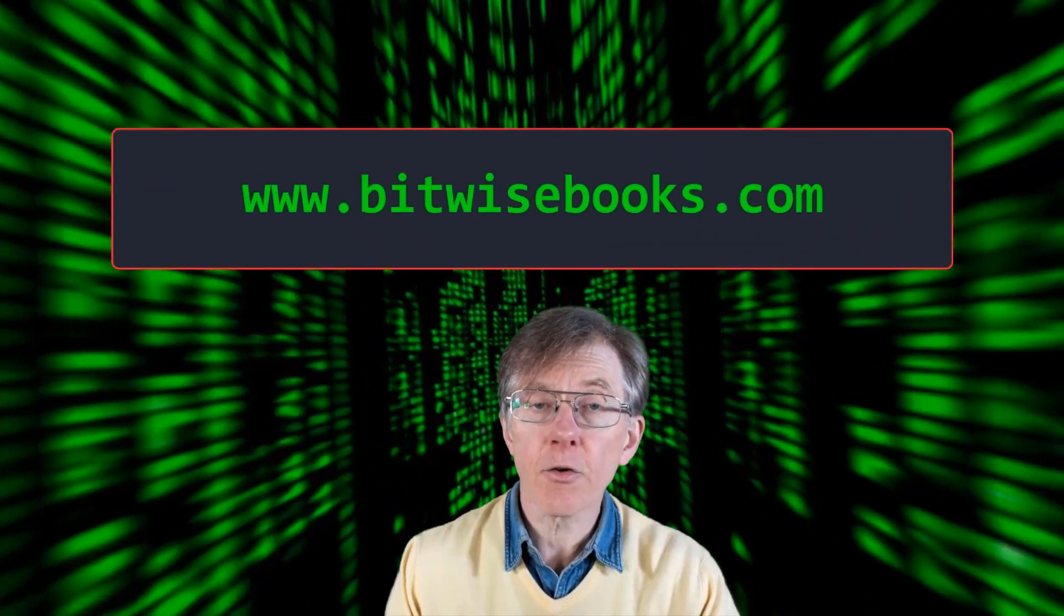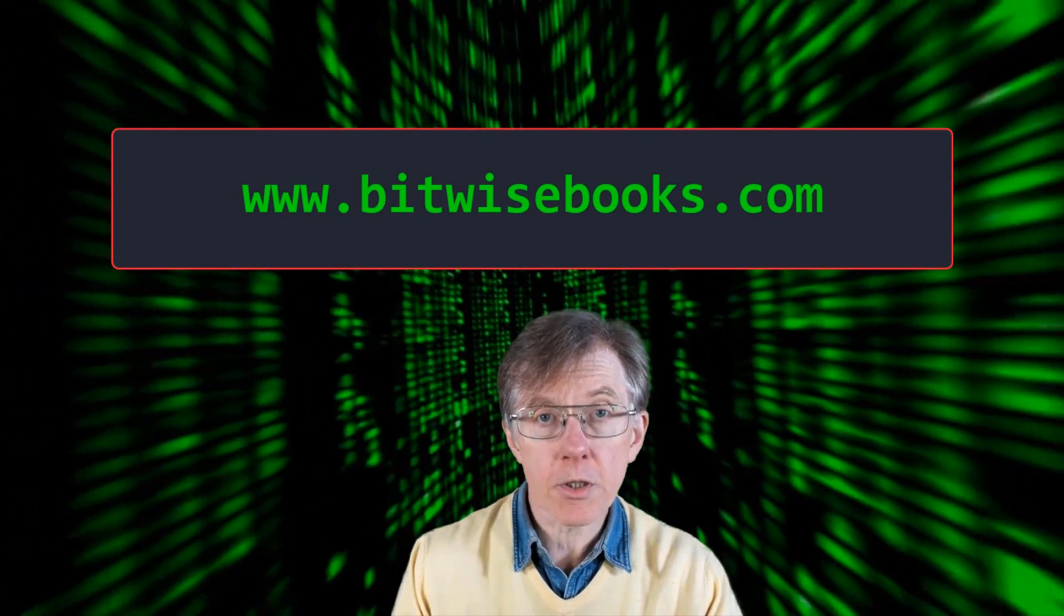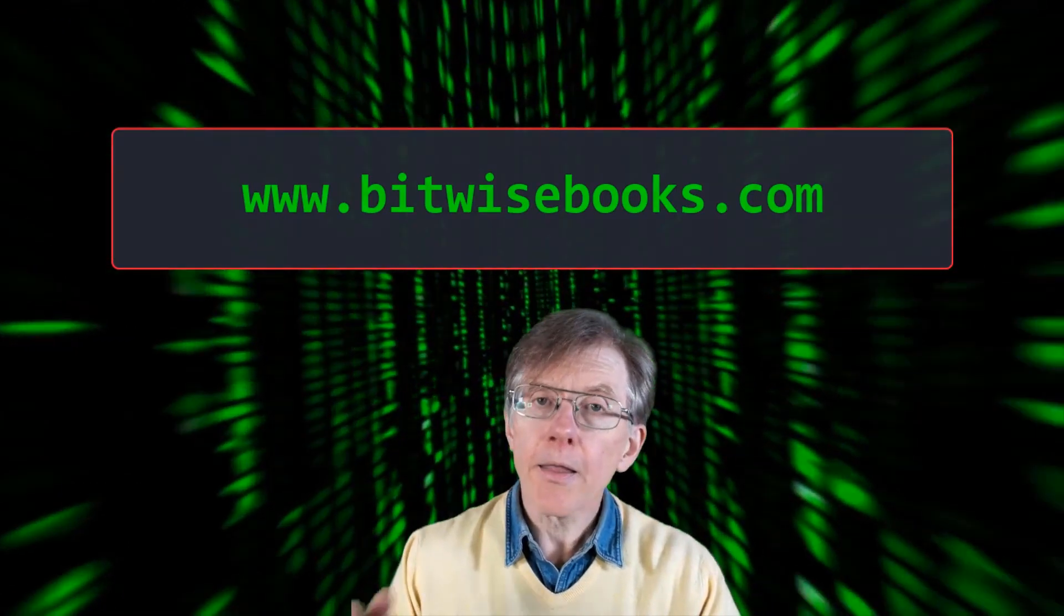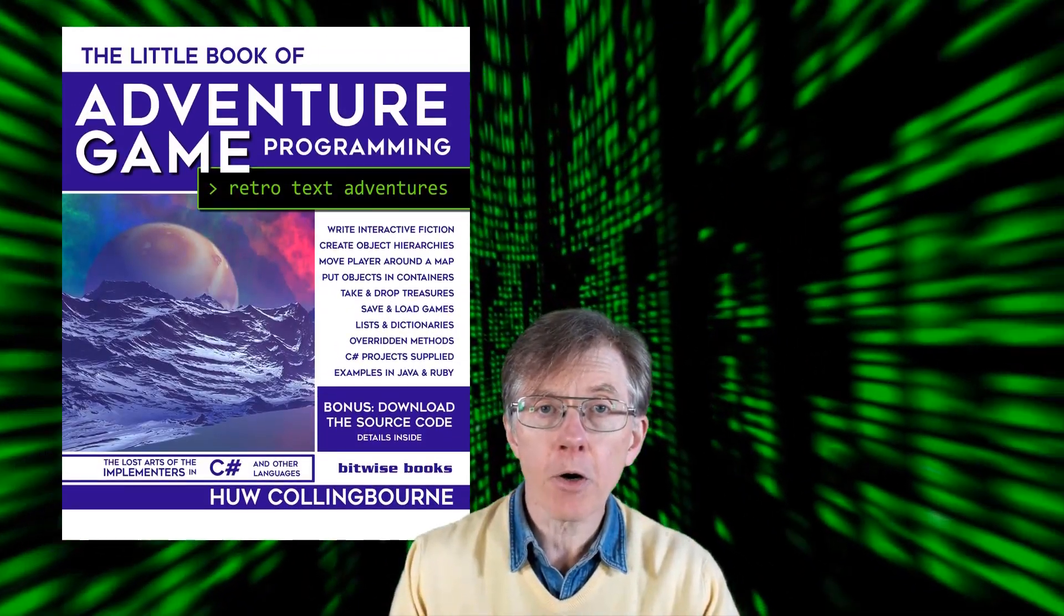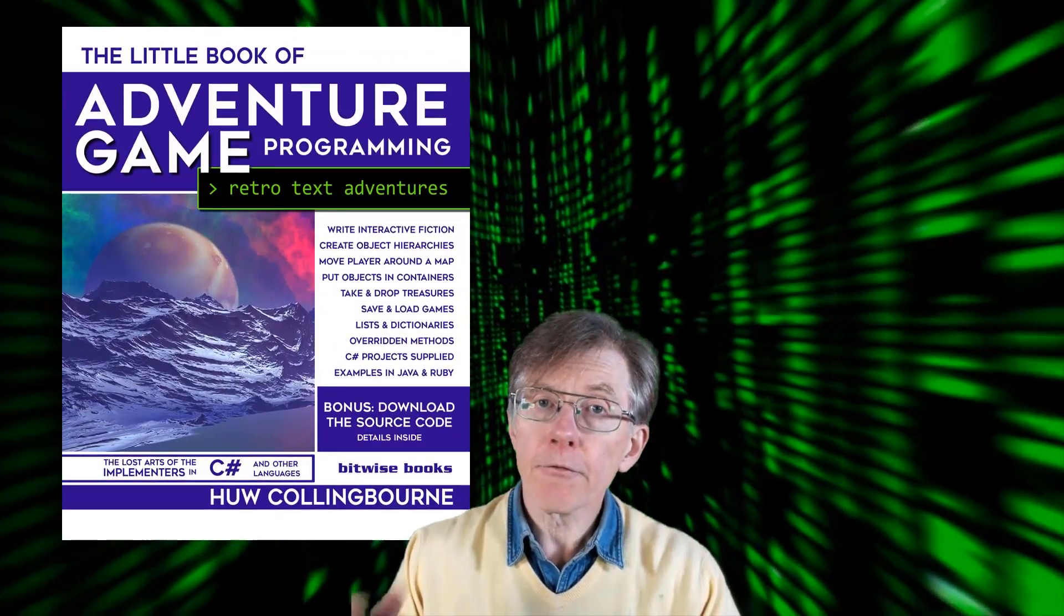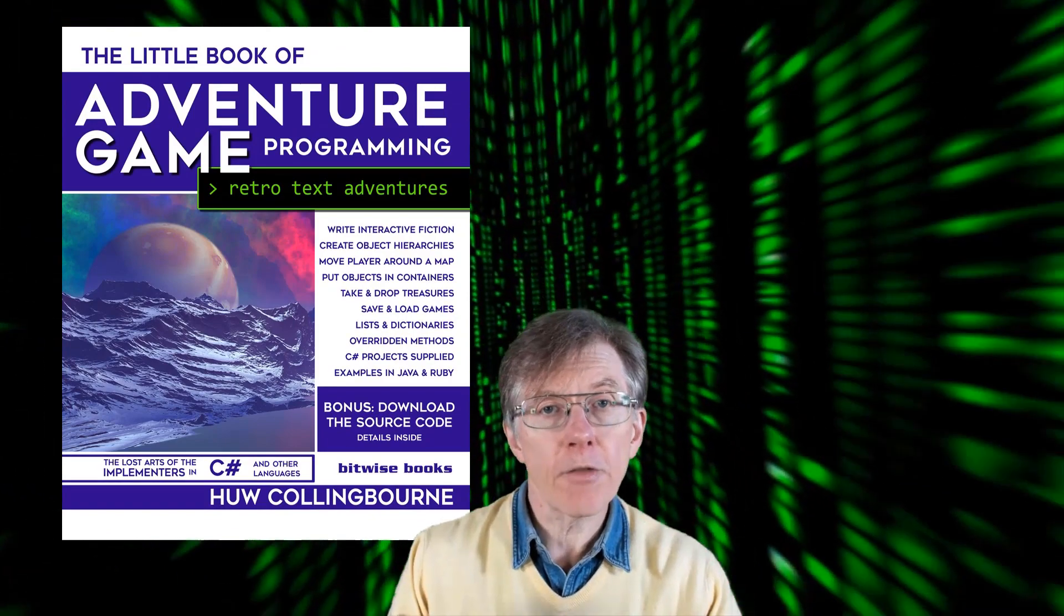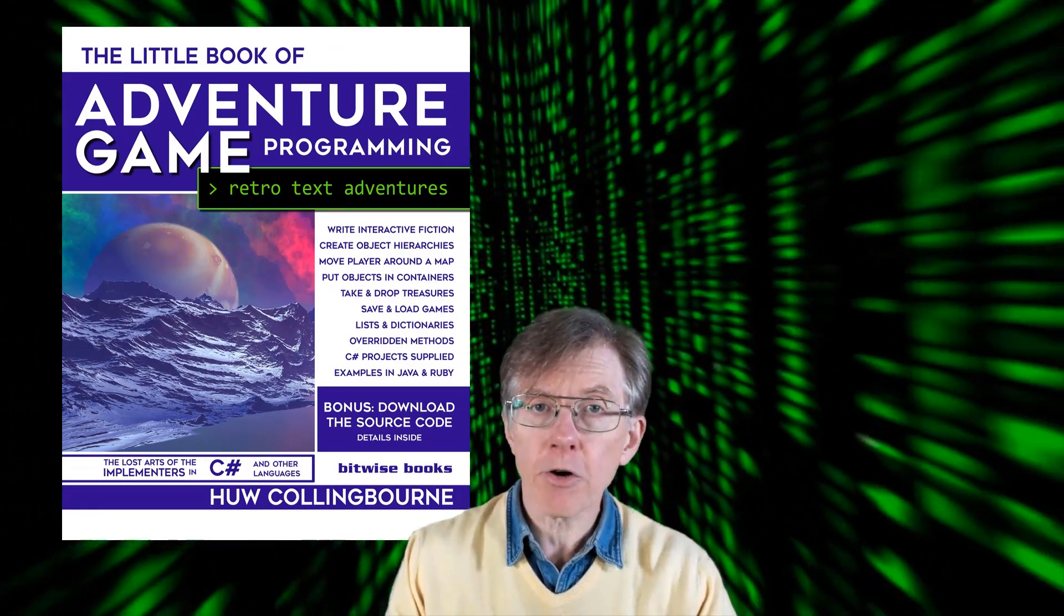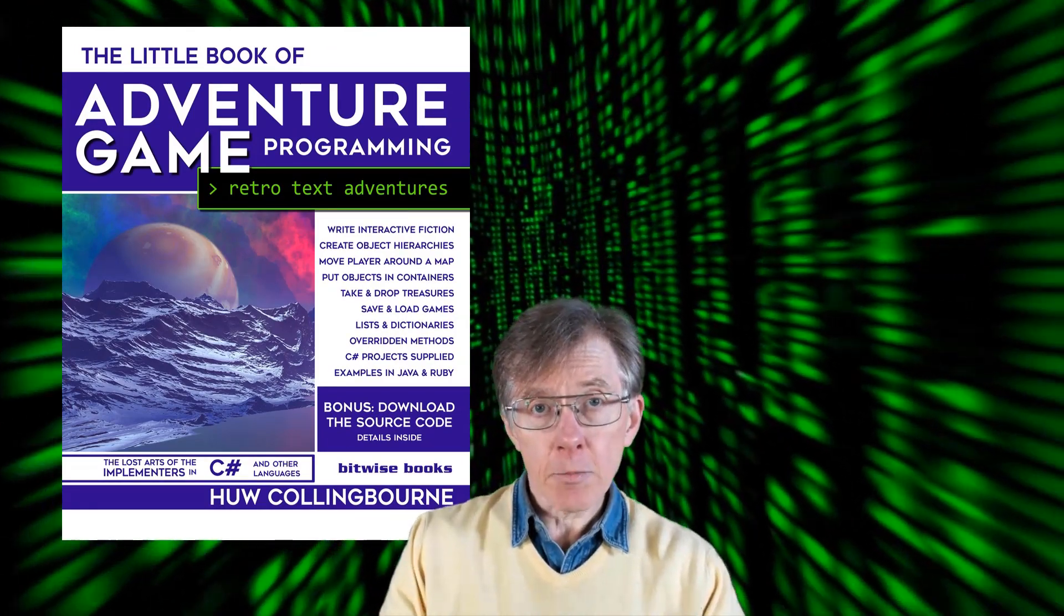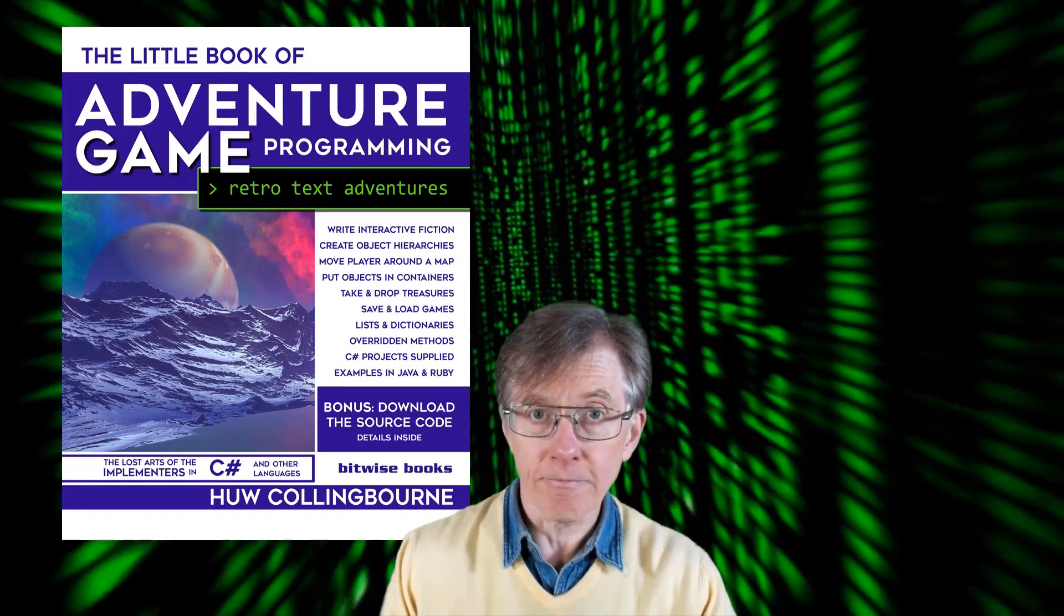Download the source code for these lessons from bitwisebooks.com. This Java series is based on the C-sharp programs that form the basis of the Little Book of Adventure Game Programming, available from Amazon.